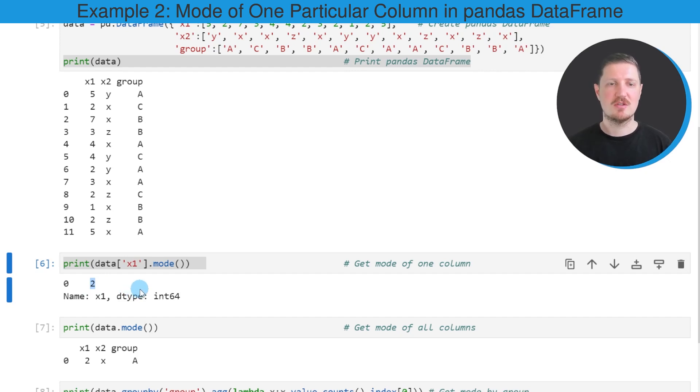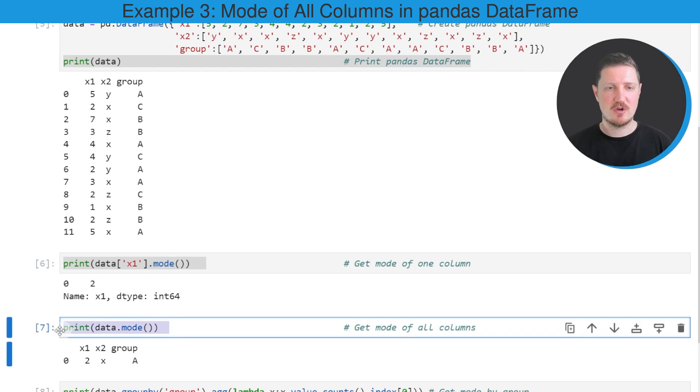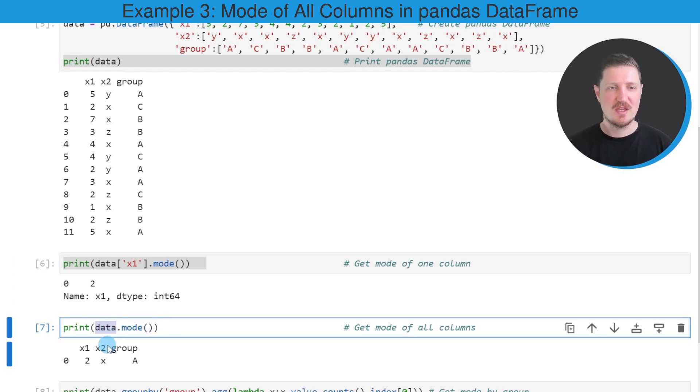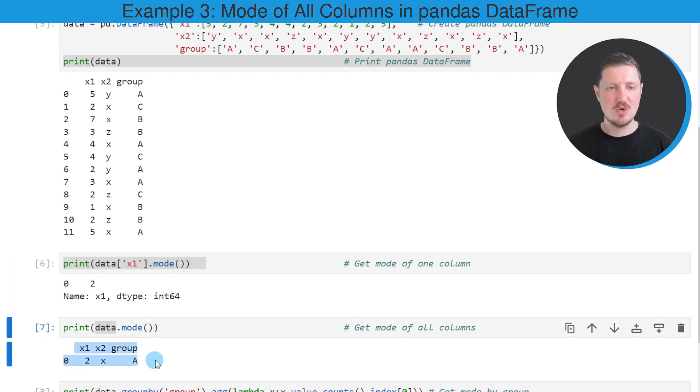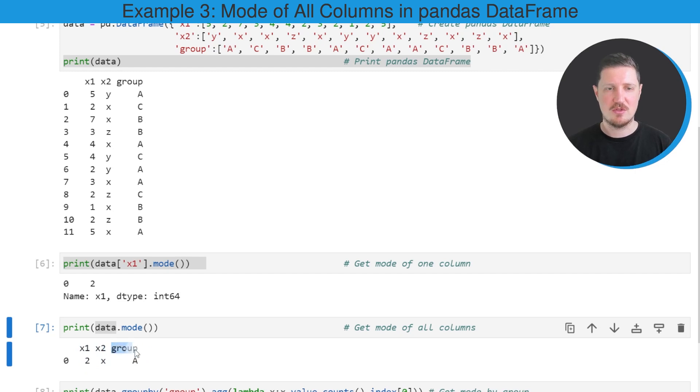It's also possible to return the mode value of all columns in our DataFrame. We can once again apply the mode function for this task, as you can see in the next line of code. However, this time I'm applying the mode function to the entire data set. This returns a new output which shows the mode for the first column, which is 2, for the second column, which is X, and for the third column, which is A.